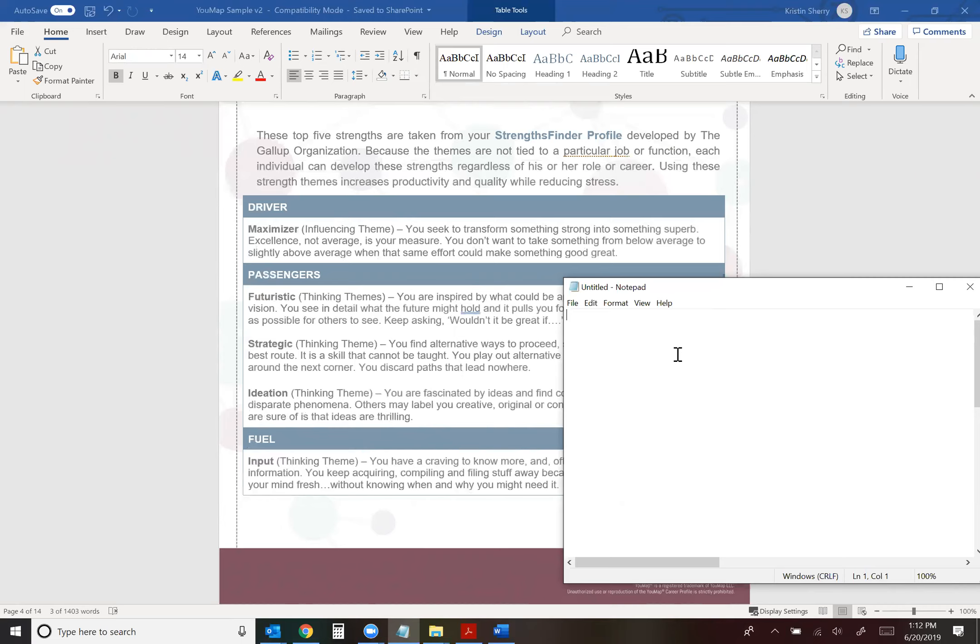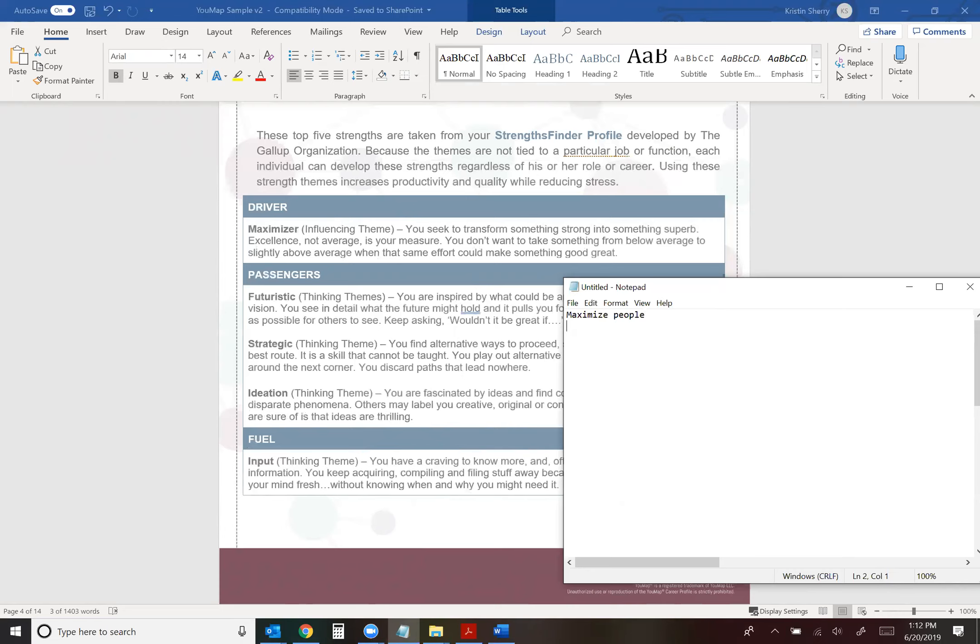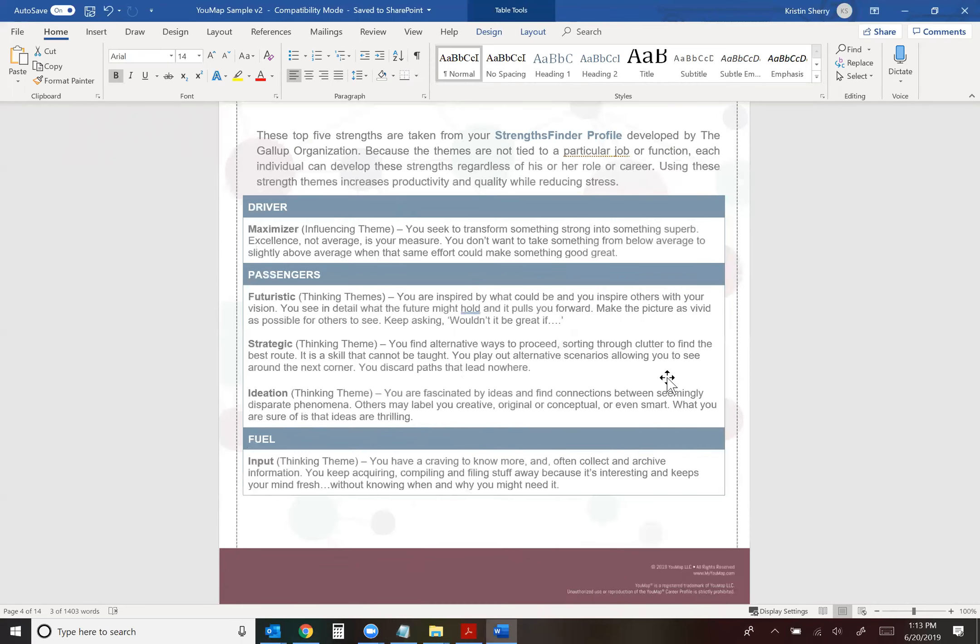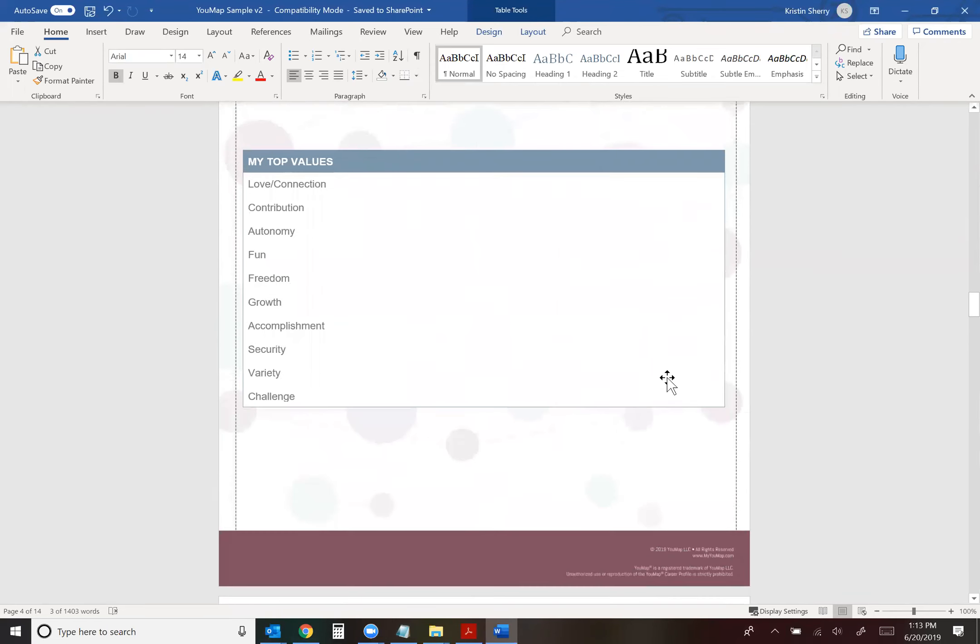So essentially I'm going to select the words from my strengths that resonate most with me. Since maximizer is very strong, I'm going to choose that. And I like to maximize people. I can maximize processes but I prefer to maximize people. And I also am a very strong futuristic thinker. So I'm going to put future and perhaps the word visionary. And I am a strategic thinker so I like that word and I do love ideas.